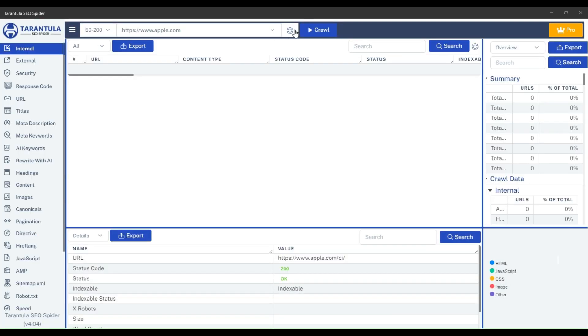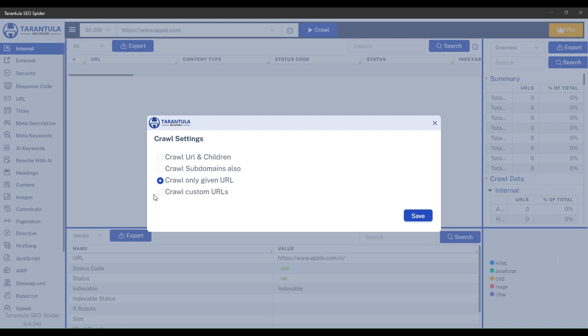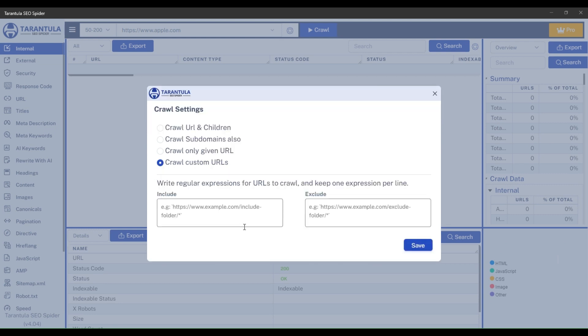Now, we will see how you can use the crawl custom URLs option to do more customizable crawls. Go to crawl settings and select crawl custom URLs. You will see two input boxes, include and exclude.